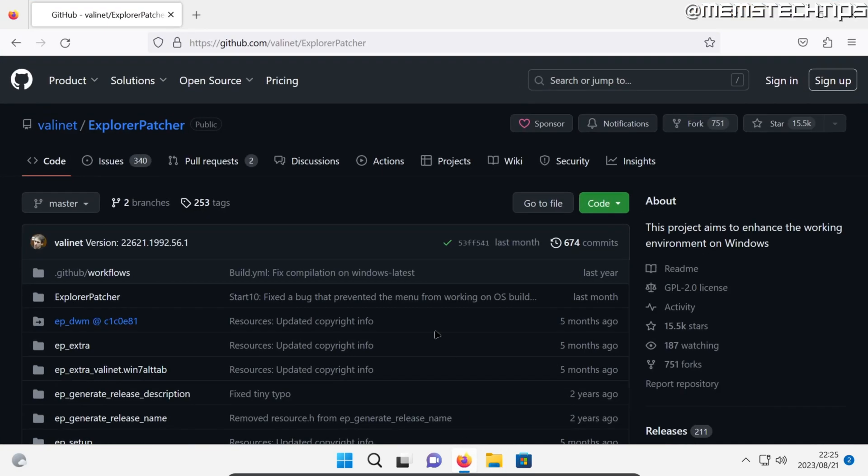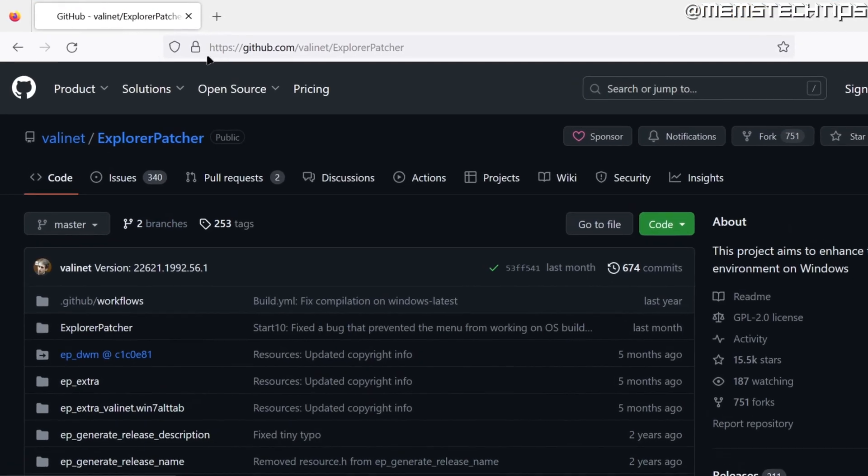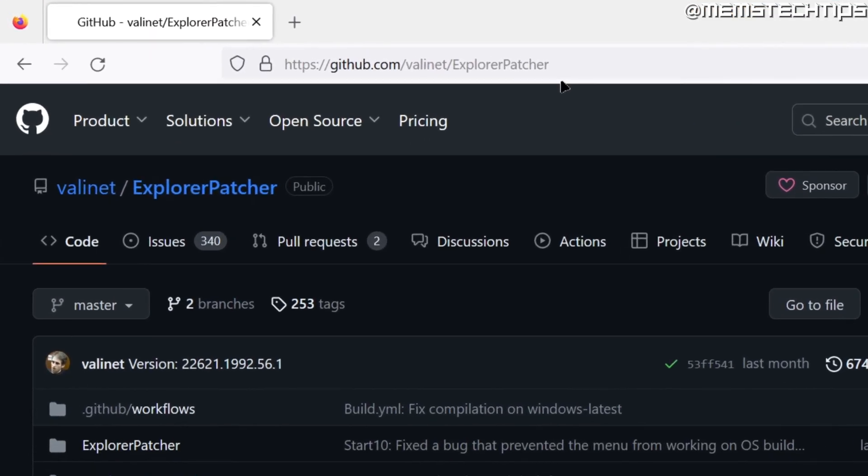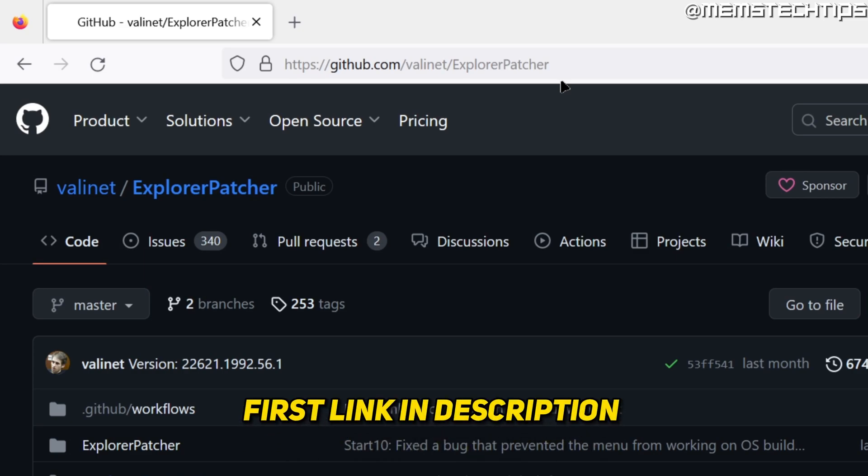So start by opening up your web browser and then go to this web page and I'll also include this link in my written guide which will be the first link in this video's description so you can go ahead and get it from there.